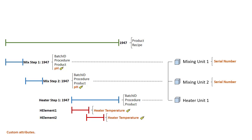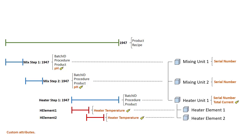Our heater step has been associated with heater unit one with a custom serial number attribute, as well as a PI point data reference for the total current. And our heater element child event frames under our heater step also have associated heater element AF elements. And these have custom AF attributes PI point data references for the current of each of the two elements.